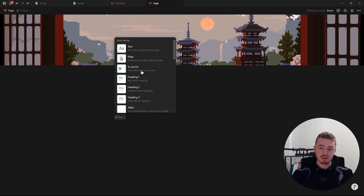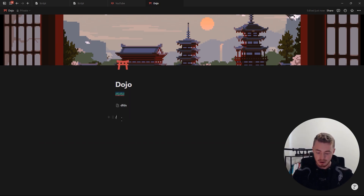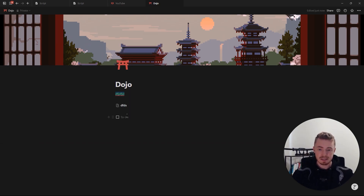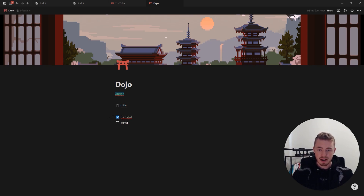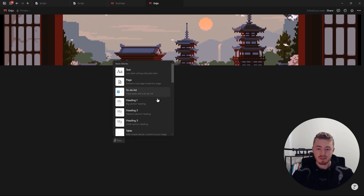Next is the to-do list, which you can create by clicking here or by typing square brackets and then pressing space. You can add in whatever you want and click on the checkboxes to mark it as complete.